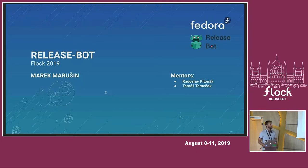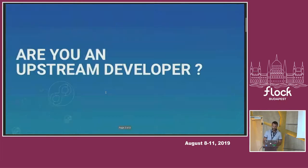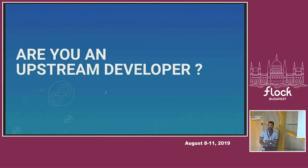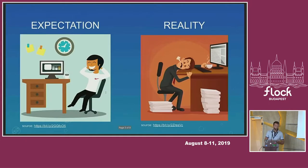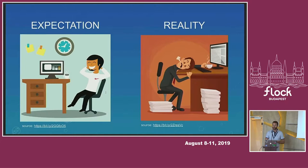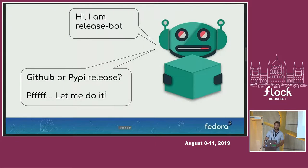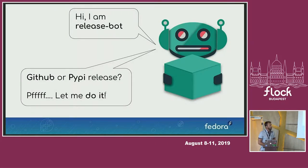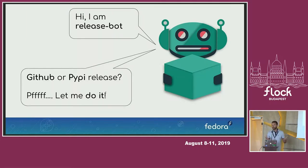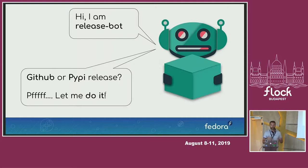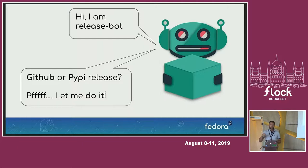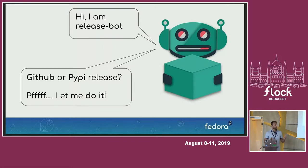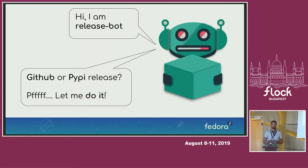I will be talking about ReleaseBot. ReleaseBot is especially useful when you are upstream developer or when you are maintainer of some projects. Because as we know, we still need to do quite a lot of manual work and hard work. And that's why we are working on the ReleaseBot. Imagine that you are working on some great project, you create some amazing code, push it, and merge some great pull requests. And then you need to do this hard work, like clicking and making releases, uploading to PyPI or packaging. That's why we are working on the ReleaseBot.